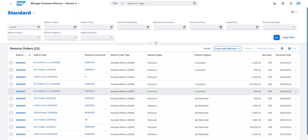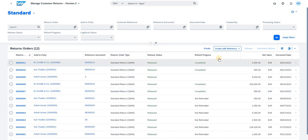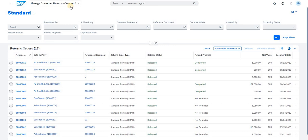Once you are in the Manage Customer Return tile, there are two different tiles — the older version and the newer version, version 2. Currently I am using version 2, which is the latest release. In the newer version we have search criteria with various options — we can search via return order, sold-to party, customer reference, reference document, and so on.